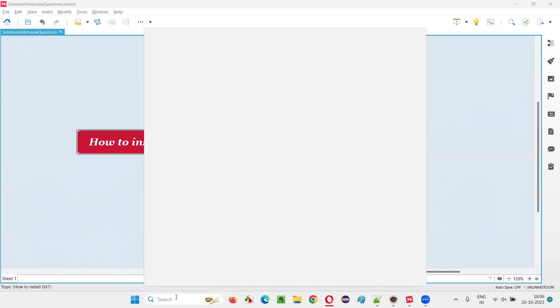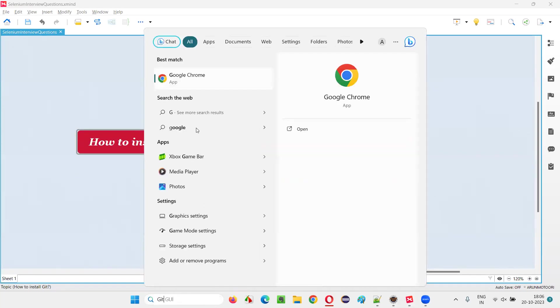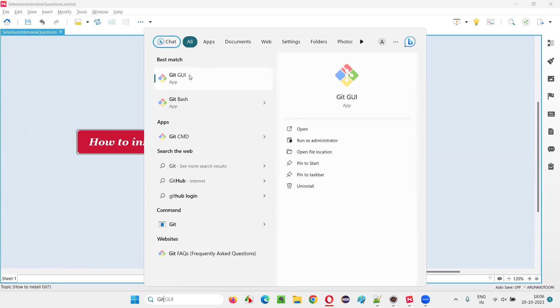For that, I'll click on the search and type Git. So as you can see, this Git app is coming. That means the software is already installed in my machine.